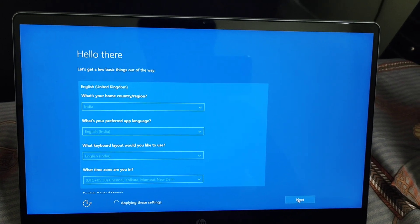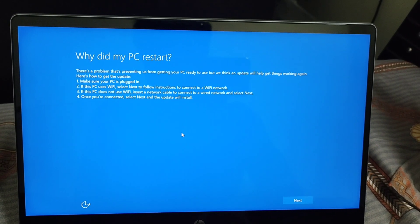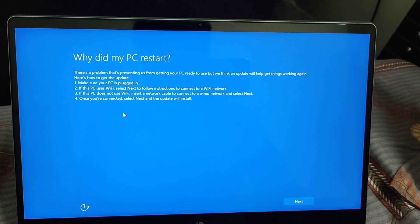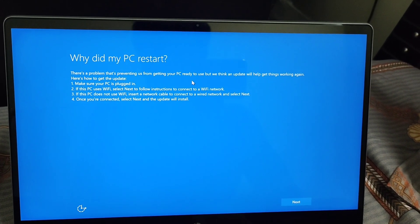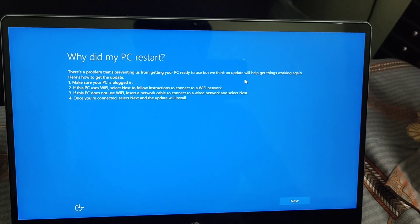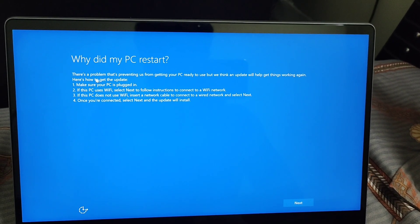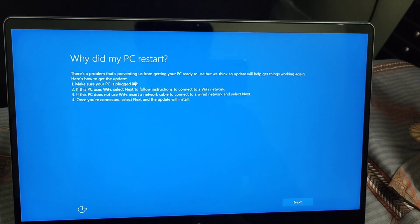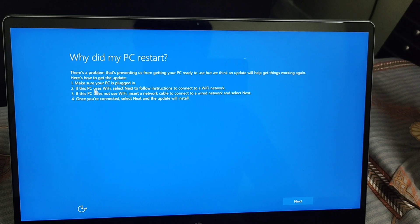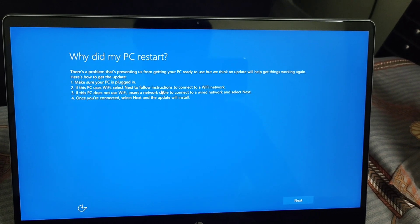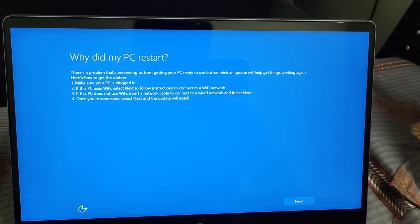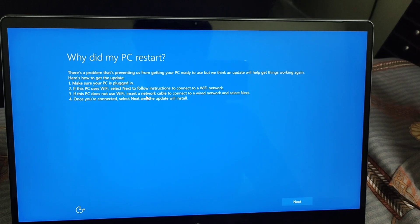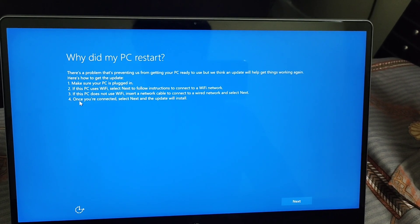It's saying 'applying these settings.' After that, it shows this screen: 'Why did my PC restart? There is a problem that's preventing us from getting your PC ready to use, but we think an update will help get things working again. Make sure your PC is plugged in. If this PC uses Wi-Fi, select Next to connect. Once you are connected, select Next and the update will install.'